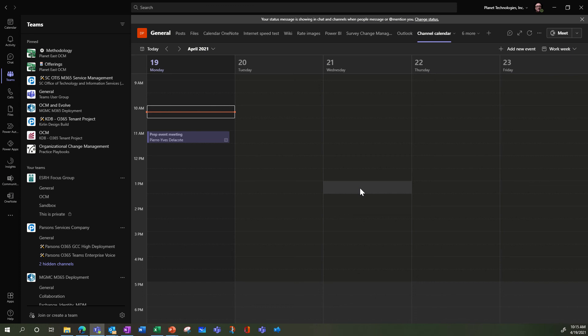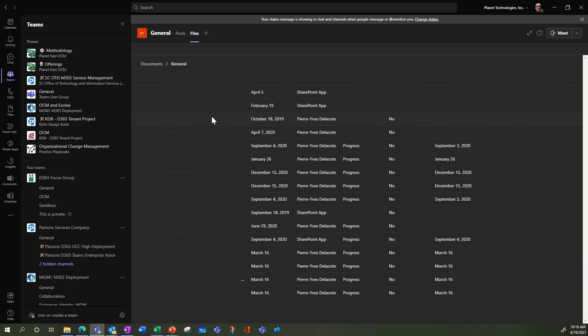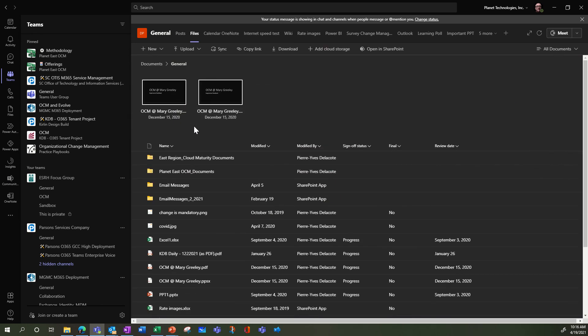What you need to know is that people are going to get notifications because it's a Teams meeting. So you might not want to use this app if your calendar is not related to meetings. So the last thing I wanted to share is: what if you want a calendar that is visible to everyone, doesn't notify anybody, and that you can sync in your Outlook? It's a little bit tricky, but you're going to use SharePoint.